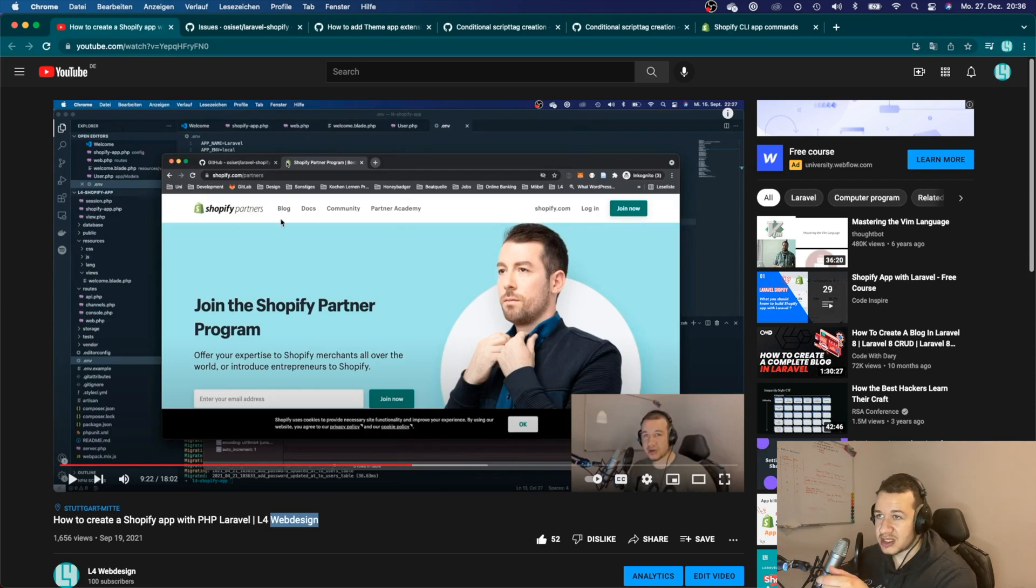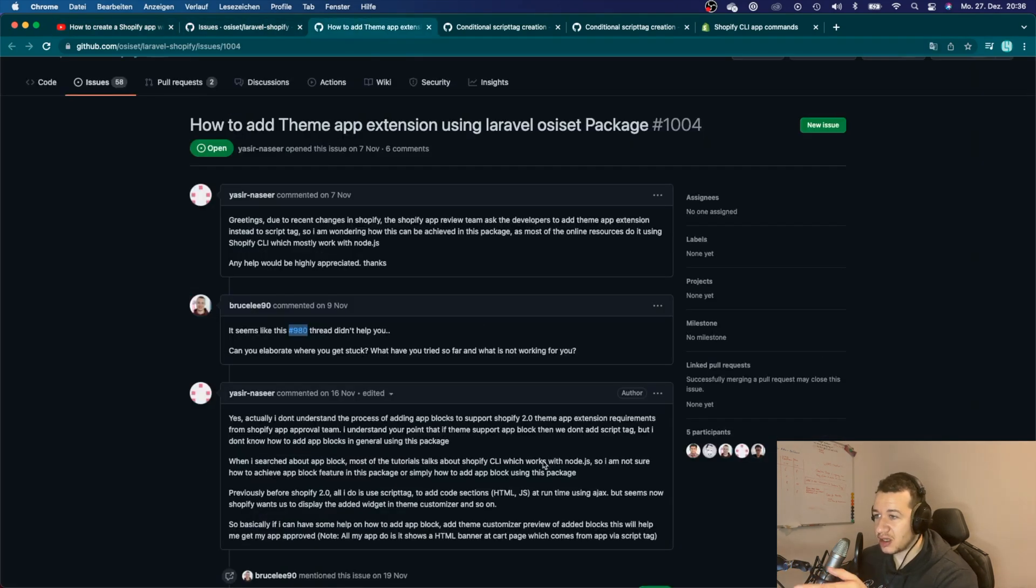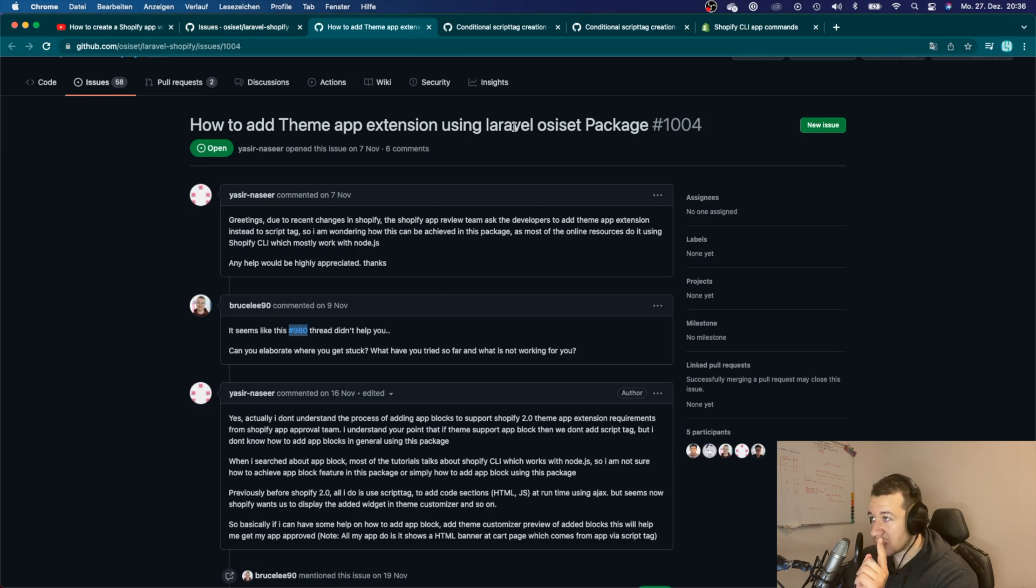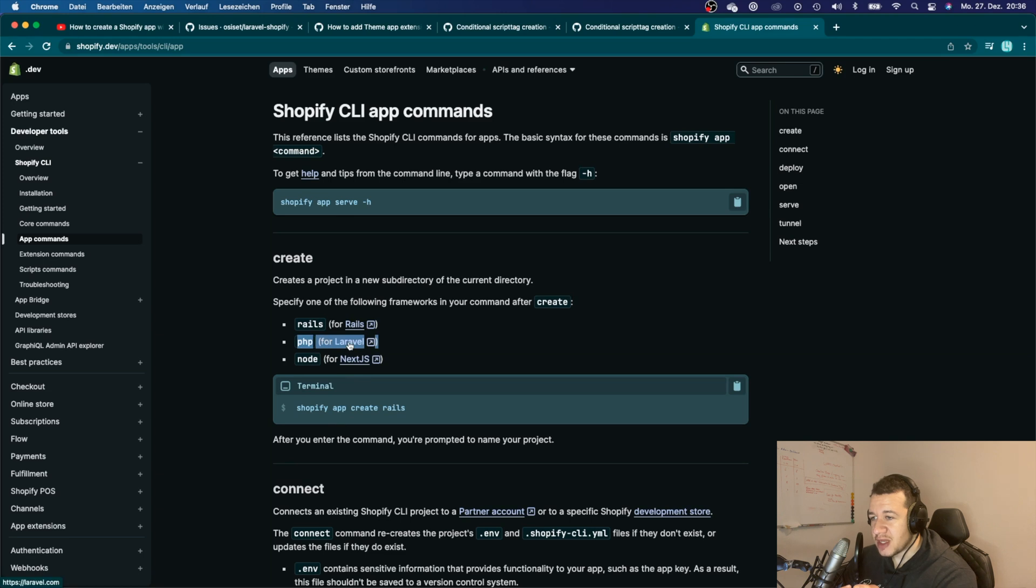That's why we had to do this workaround here with this package from Osiset and all of that stuff. But the good news is that Shopify now also offers PHP support with Laravel.